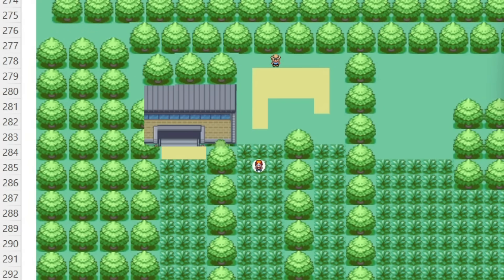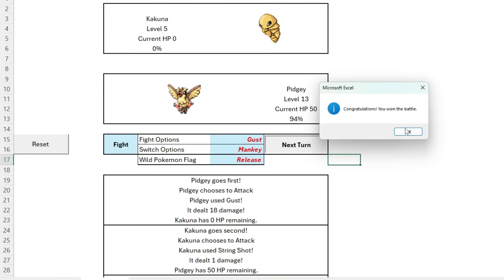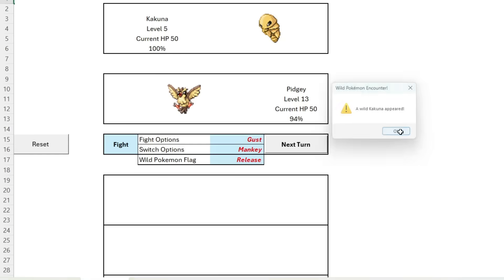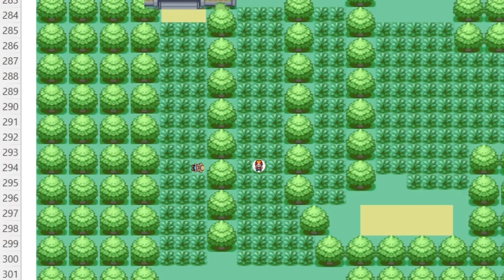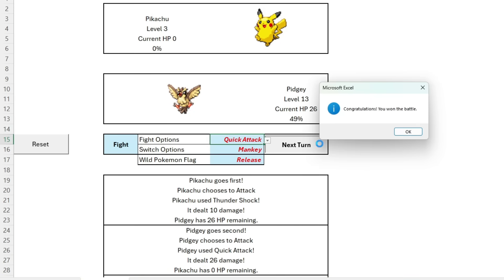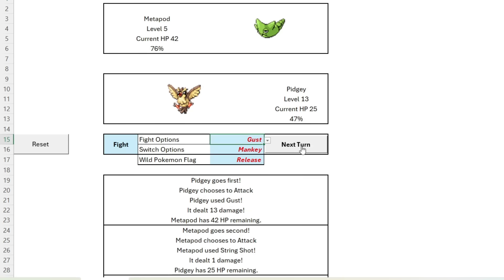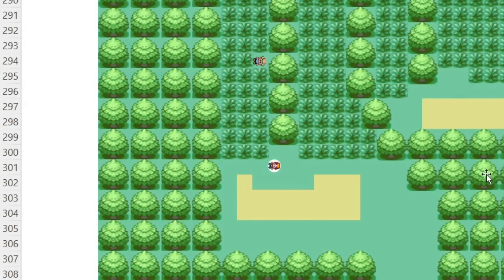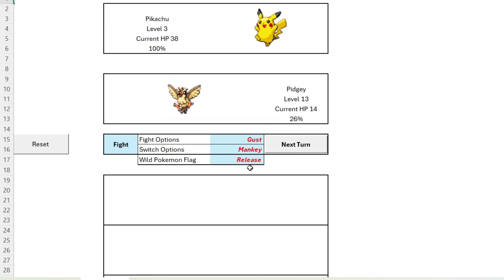So many back-to-back wild Pokemon battles — plenty of XP — but this end of Viridian Forest is starting to feel like a bit of a grind, isn't it? Again off screen I have quickly healed the Pokemon. I want to get out of this forest, so let's do that as quickly as we can.